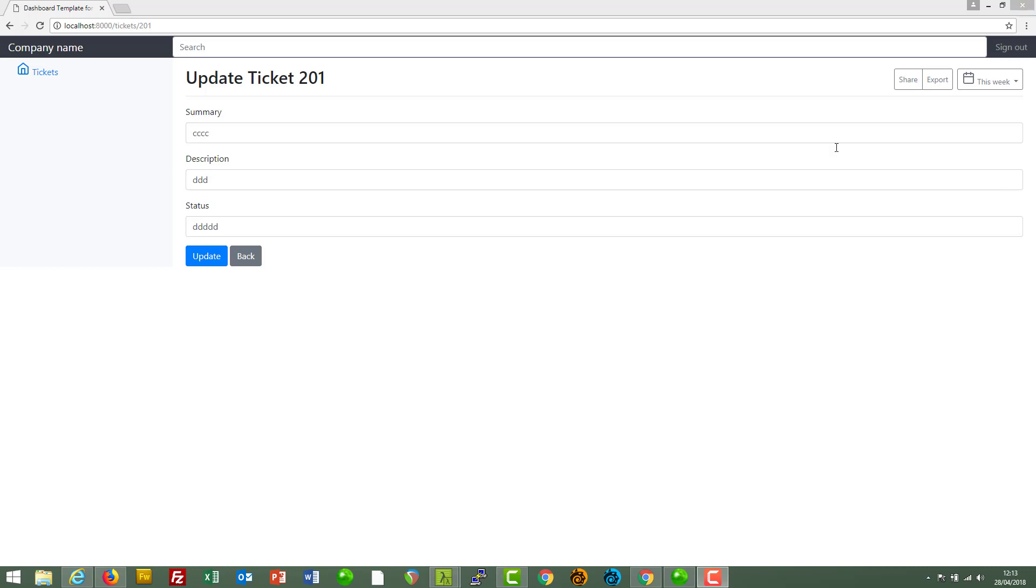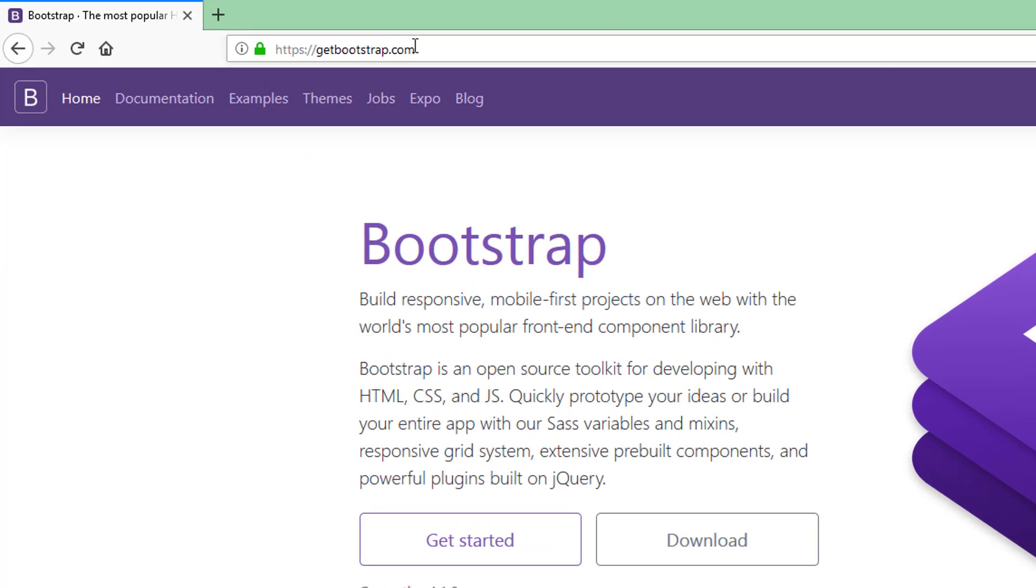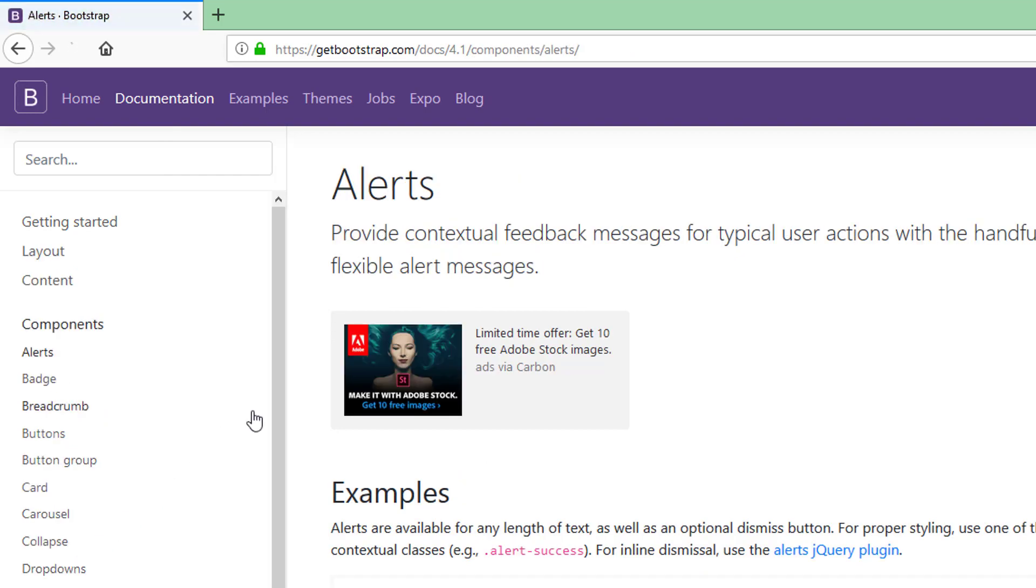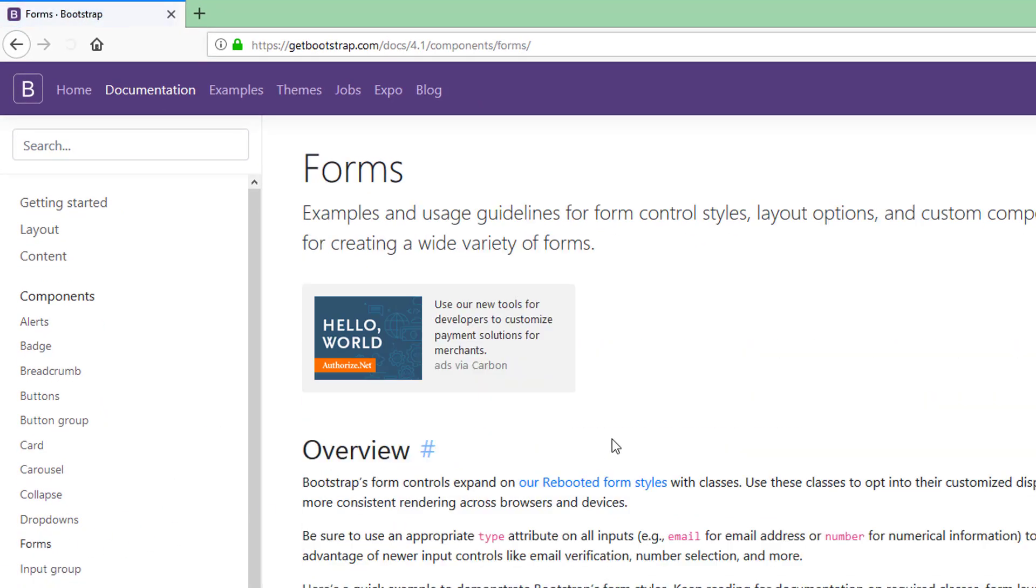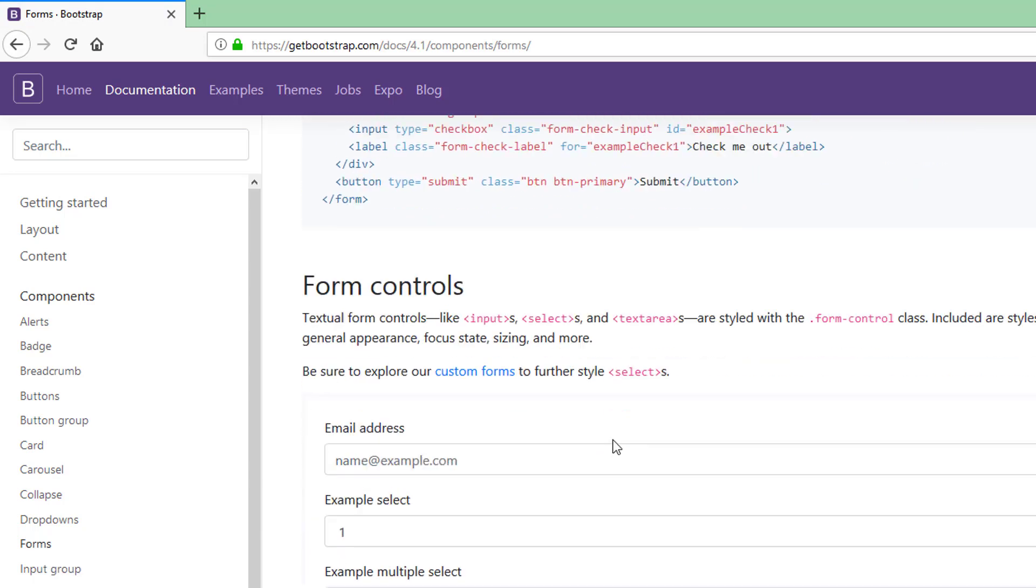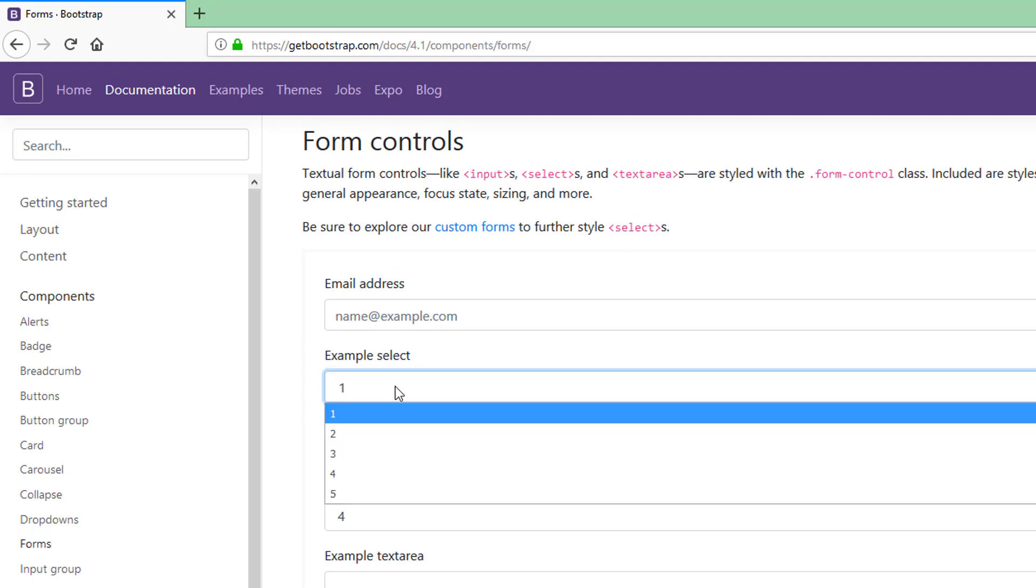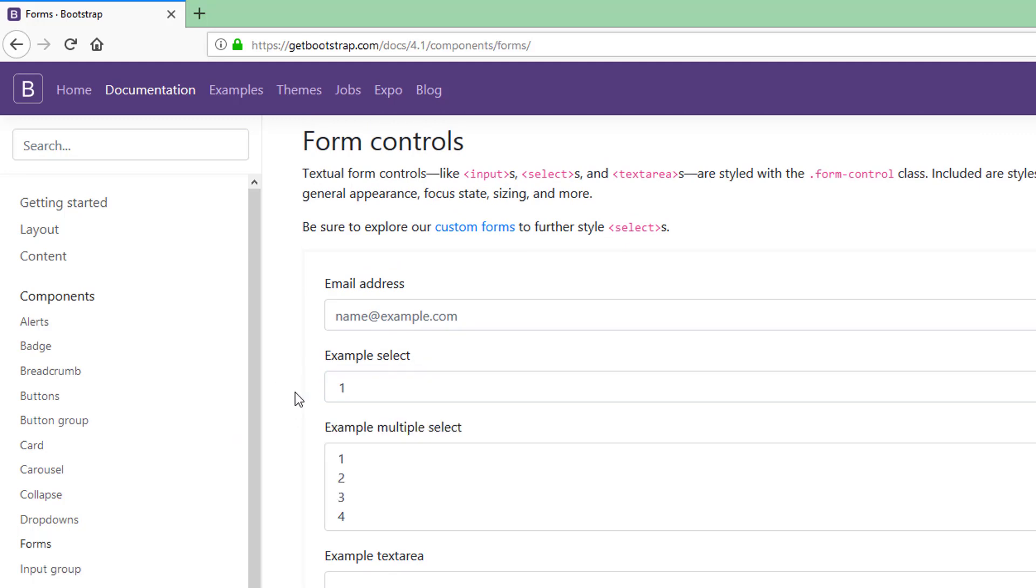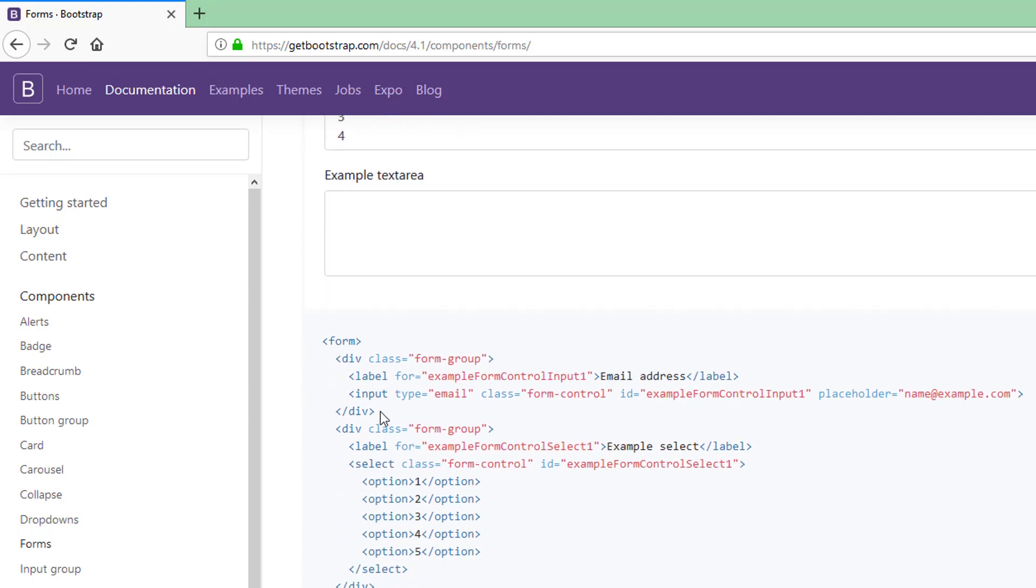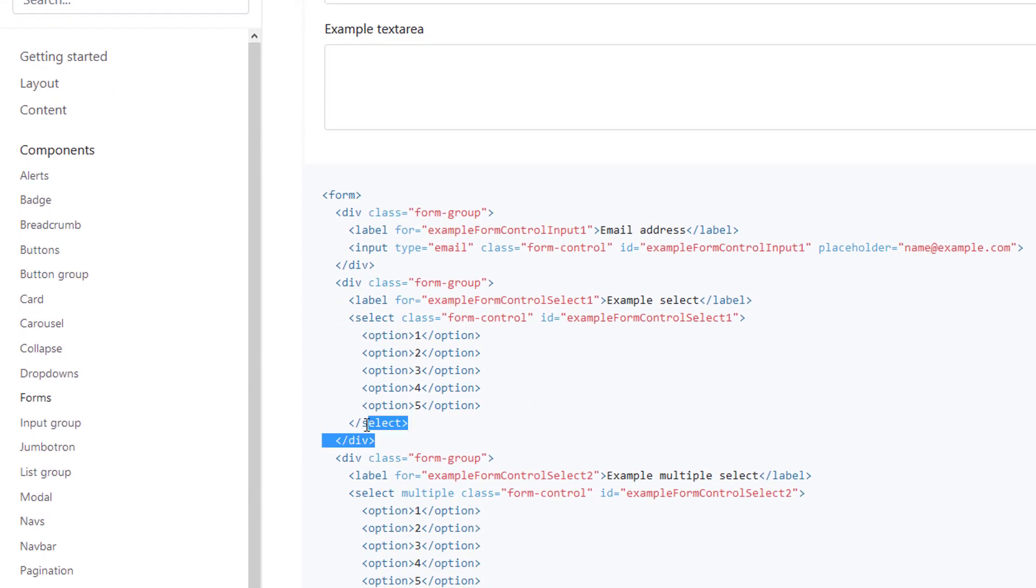Now, because we're using Bootstrap, let's go to our old faithful getbootstrap.com. Just want to remind ourselves of the syntax for, I'm just going into forms here, for a drop-down list. So form controls. We've got an example select here. And that's exactly the kind of thing that we want. So, form group, this is the one. Let's just copy this.